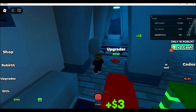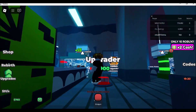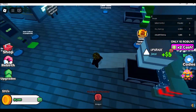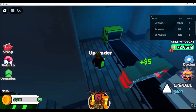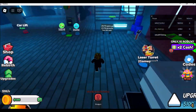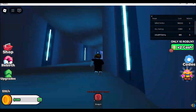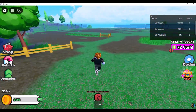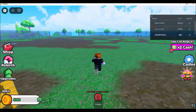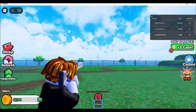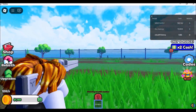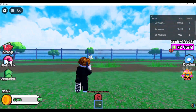Use now.gg. This website allows you to play Roblox directly in your browser without downloading it. Simply go to now.gg and log into your Roblox account.